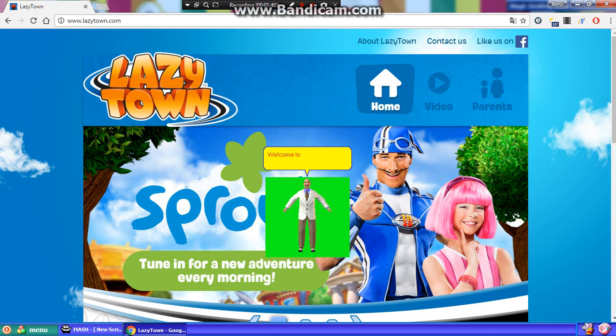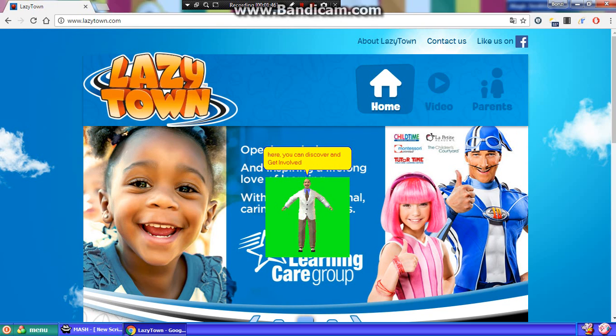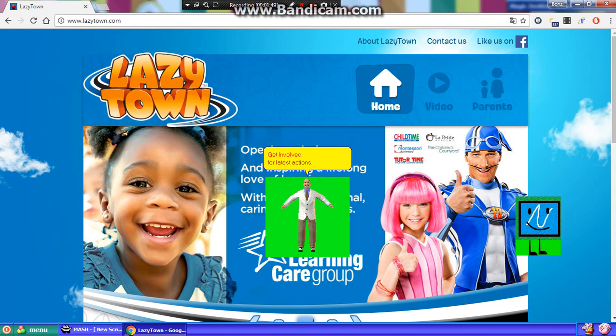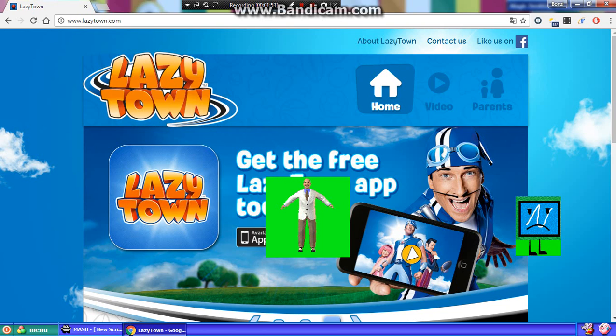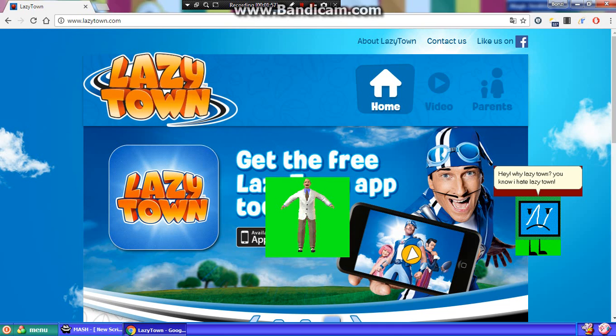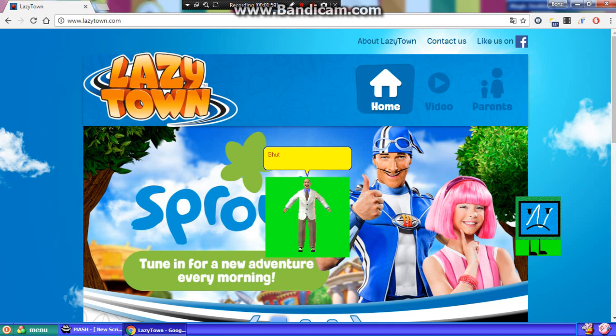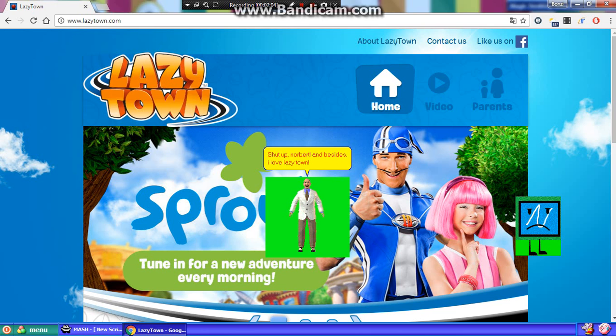Welcome to the official LazyTown website. Here, you can discover and get involved. Hey! Why LazyTown? You know I hate LazyTown! Hey! Shut up, Norbert! And besides, I love LazyTown!